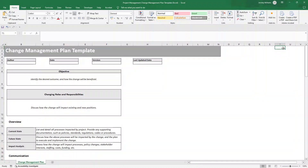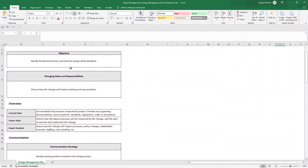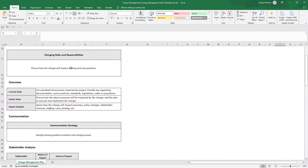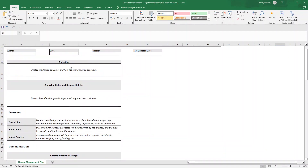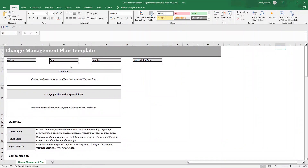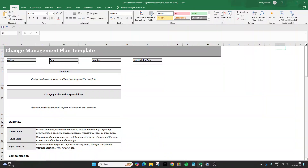Are you looking for a change management plan template in Excel? In this video I'm going to be showing you step by step exactly how to create this very template in front of you. If you are short of time or just want to buy this pre-built and pre-formatted, there is a link in the description down below.